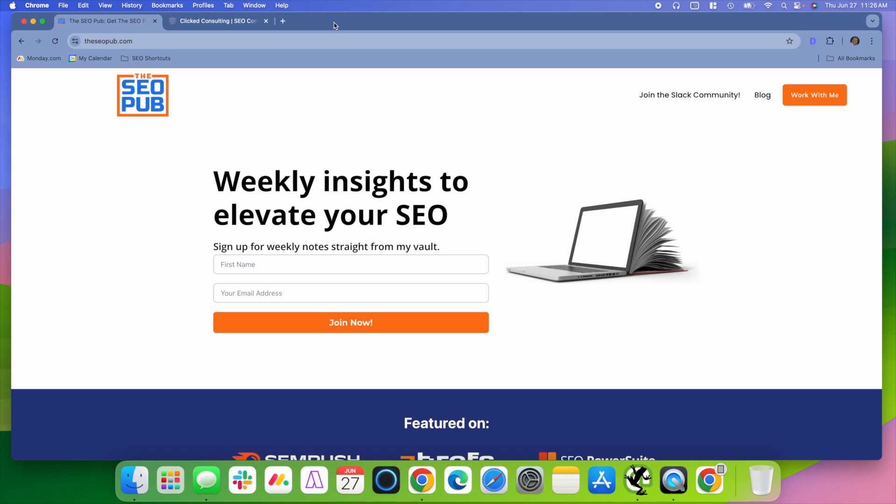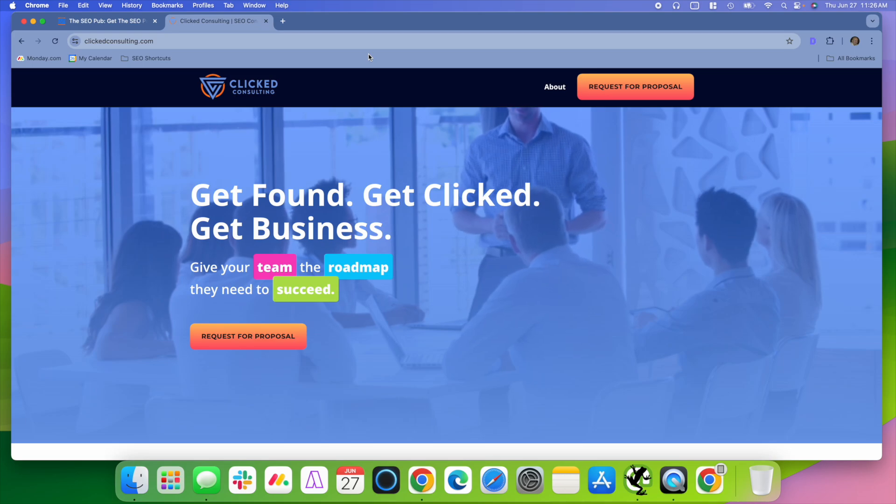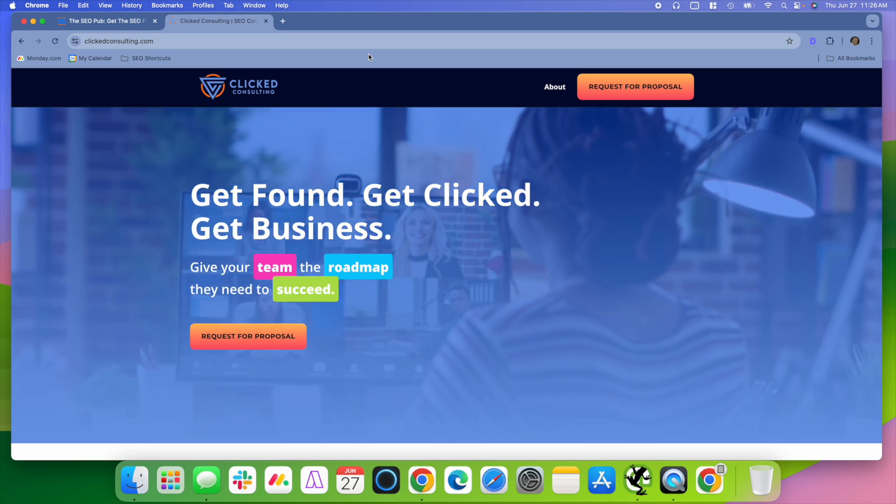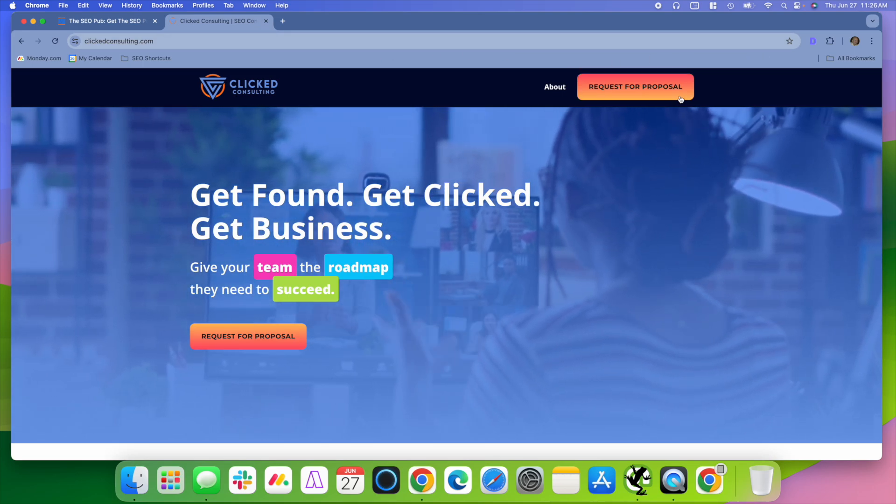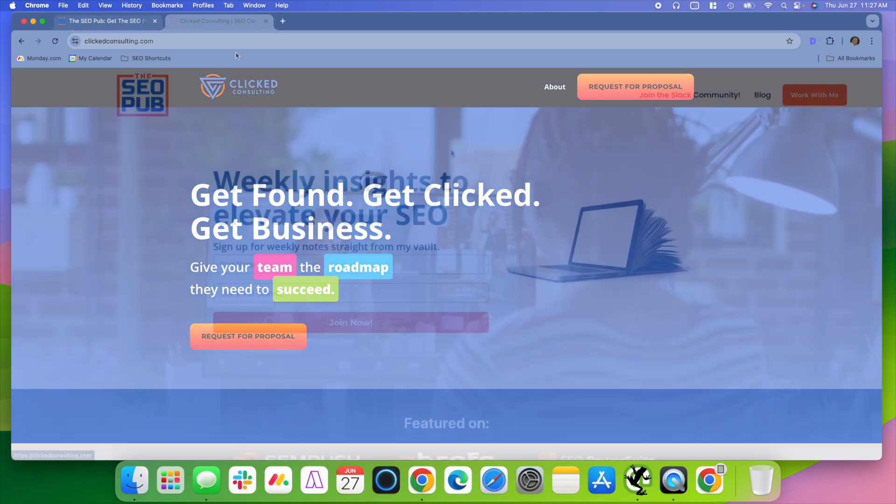Before I do that, make sure you head over to theseopub.com, sign up for the newsletter there where I send out tips like this every single week to your inbox. And if you're interested in how I can help your company grow, make sure you head over to clickconsulting.com and hit the request for proposal button over there to get the process started.